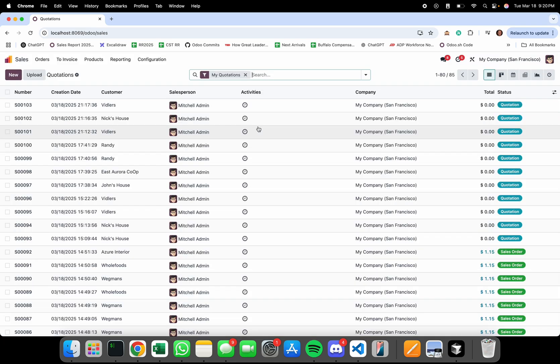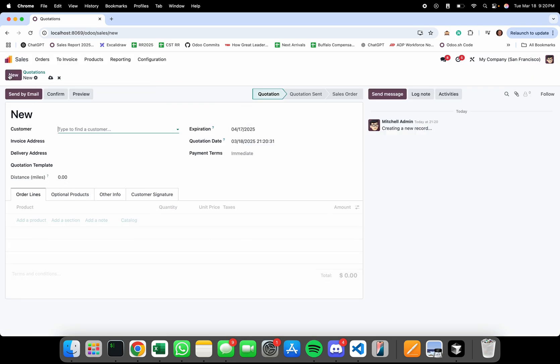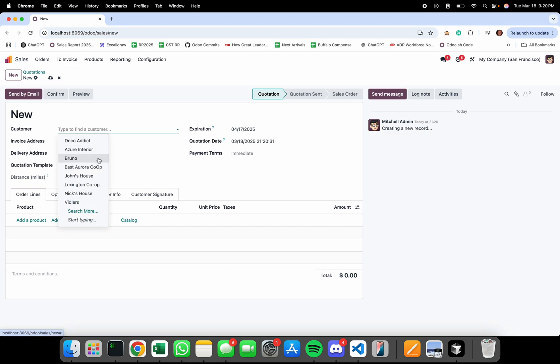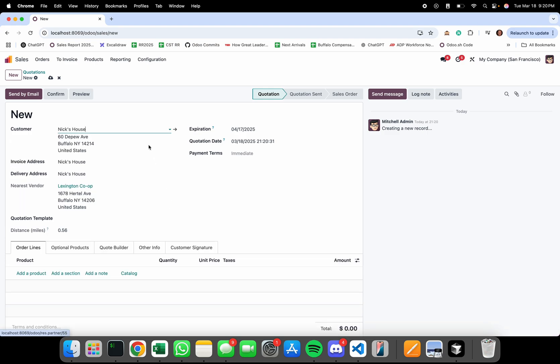When creating a sell order and selecting a customer to sell something to, such as Nick's house, it will automatically make a recommendation for the nearest vendor and also calculate the distance between the delivery address and that nearest vendor in miles.